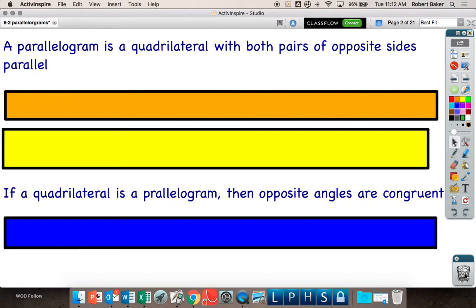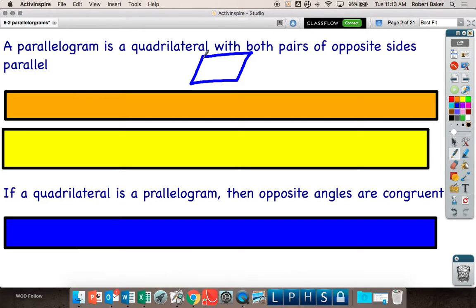If you have a four-sided figure that happens to be a parallelogram, then opposite angles become congruent to each other. Does that sound complicated? It sounds complicated, but is it? If I draw a parallelogram, all it says is that this angle and this angle are equal, and this angle and this angle are equal. Those are called opposite angles.